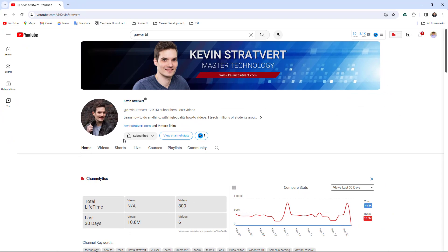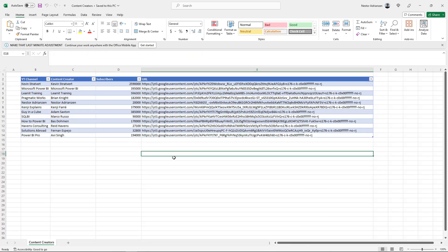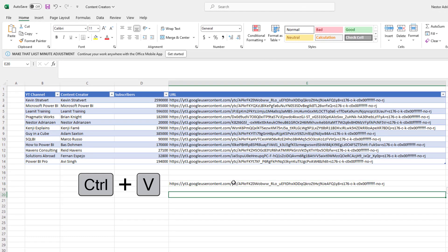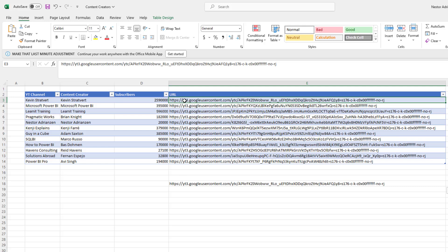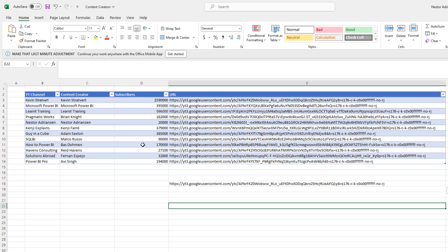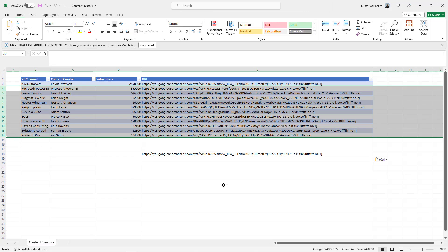Once we do that, come back to the Excel file and paste it there. This is the first image URL, and as you can see it matches what we already have. I already did this for all creators, so I'm going to share this file with you so you can follow along. You can follow the same steps for the other content creators.